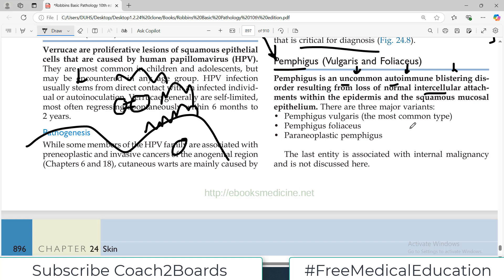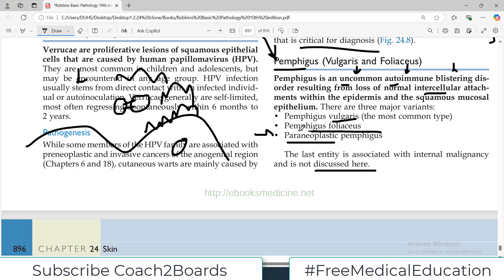There are three major variants of pemphigus. The most common one is called pemphigus vulgaris. There is pemphigus foliaceous, and then there is paraneoplastic pemphigus. The last entity is associated with internal malignancy and is not discussed here.